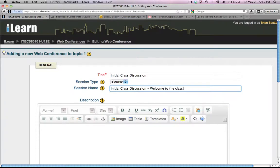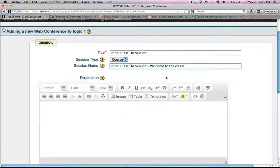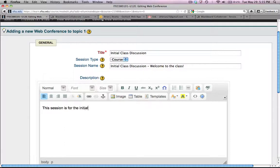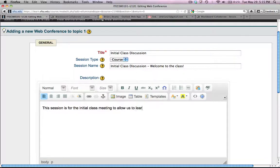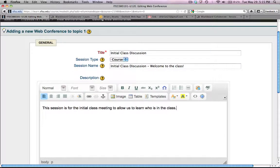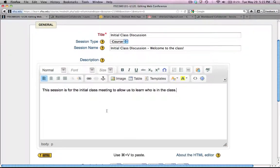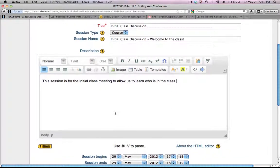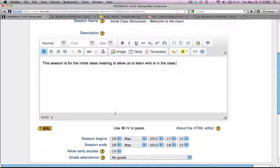And we'll make it an exclamation point. And then I put in a brief description. This session is for the initial class meeting to allow us to learn who is in the class. Okay, so you can put anything you want in there. Once again, like with everything else in iLearn, if you're going to put a lot of text in there, I recommend that you type it outside of iLearn and then paste it in there in case you would lose your link.